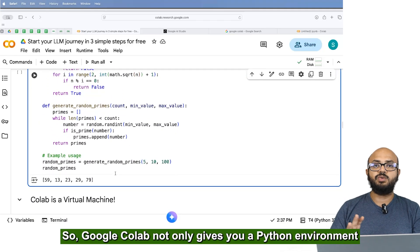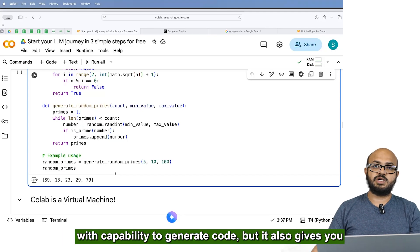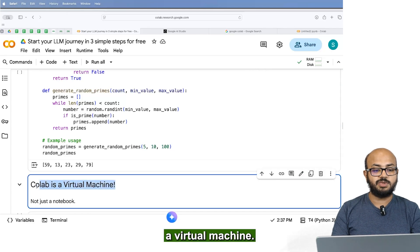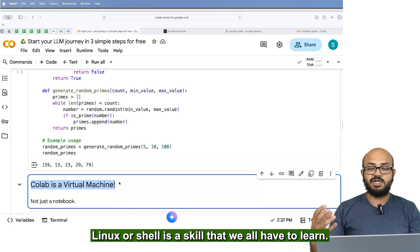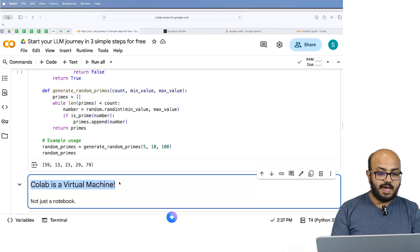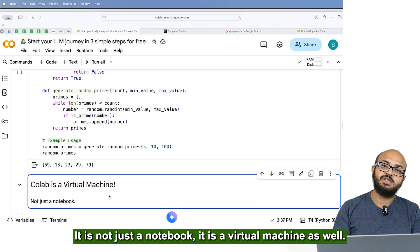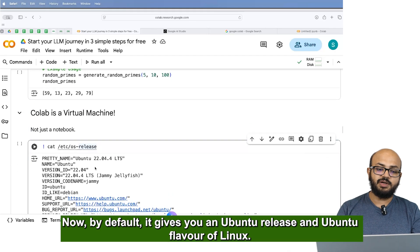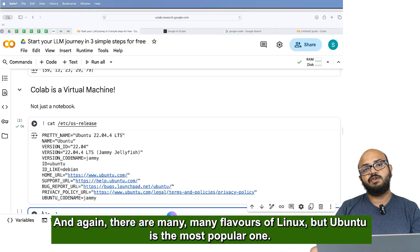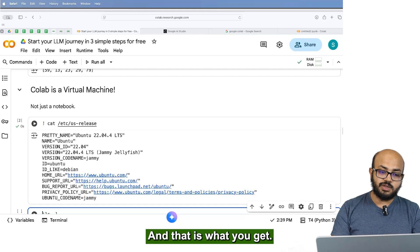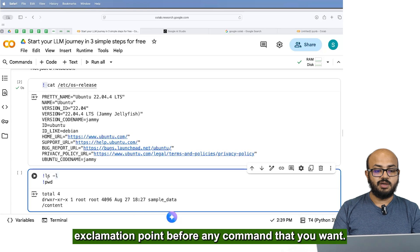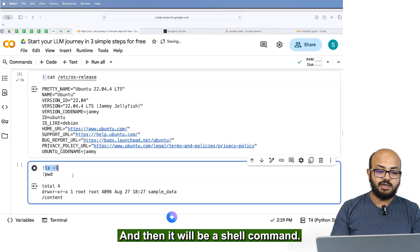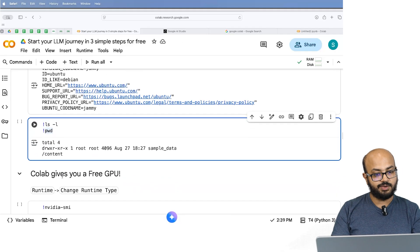So Google Colab not only gives you a Python environment with capability to generate code, but it also gives you a virtual machine. We all understand that in the real world, Linux or shell is a skill that we all have to learn. And Google Colab provides you that. It is not just a notebook. It is a virtual machine as well. Now by default, it gives you an Ubuntu release and Ubuntu flavor of Linux. And there are many, many flavors of Linux, but Ubuntu is the most popular one. And that is what you get to create a shell based command. All you need to do is add exclamation point before any command that you want. And then it will be a shell command.